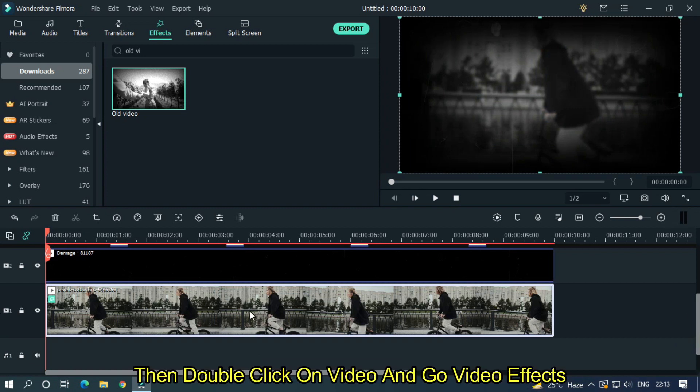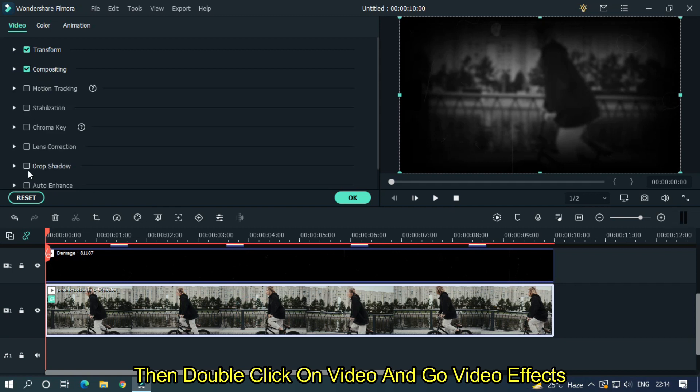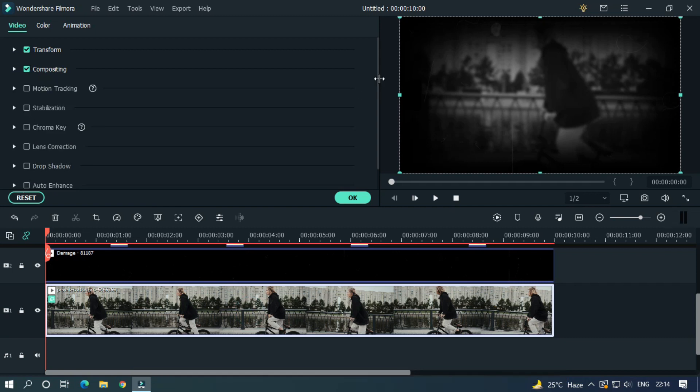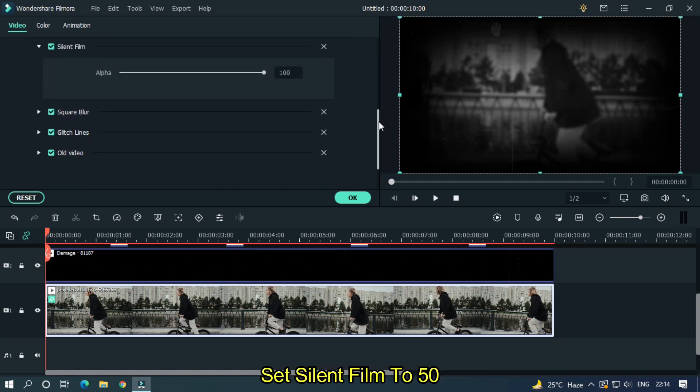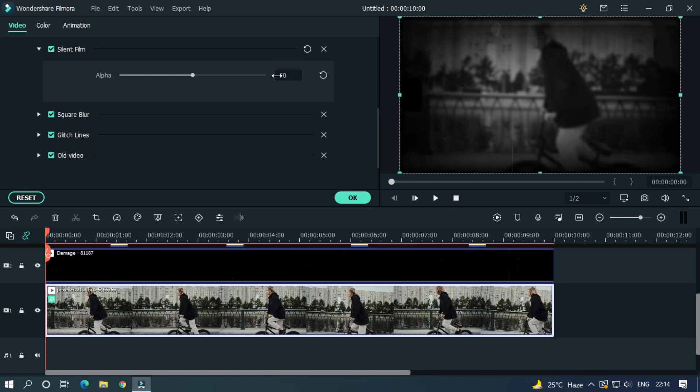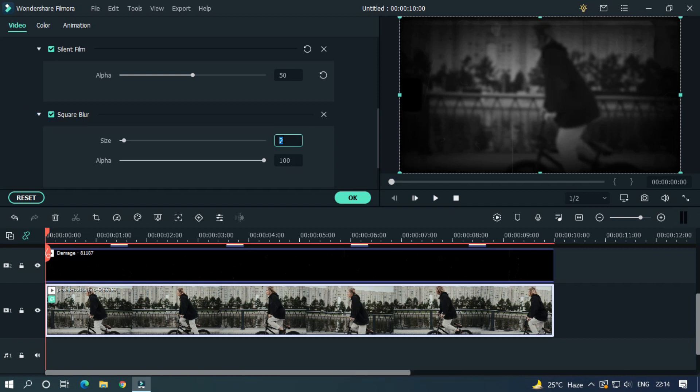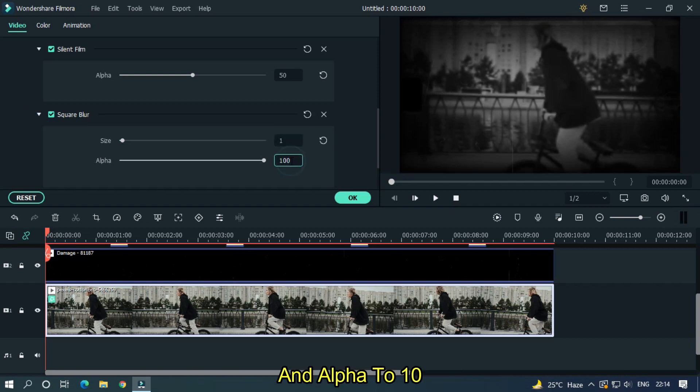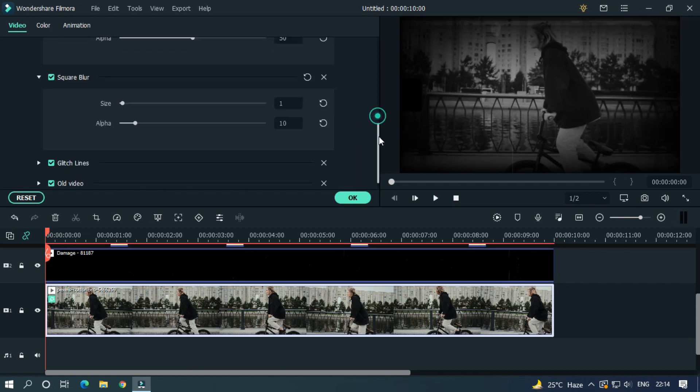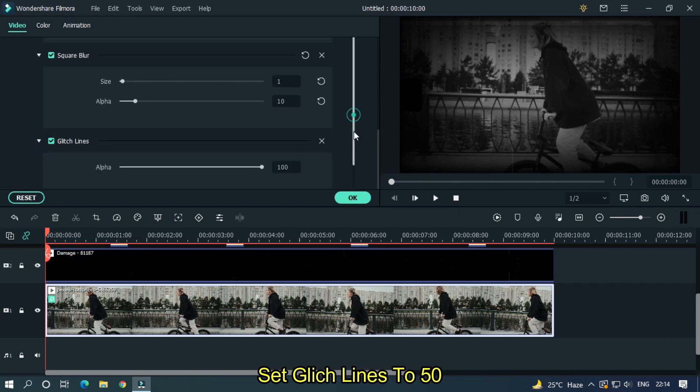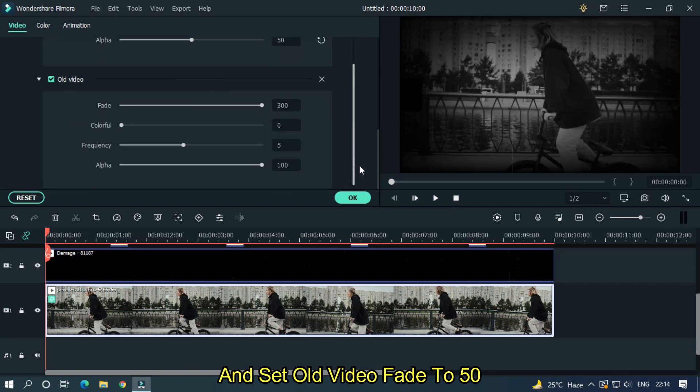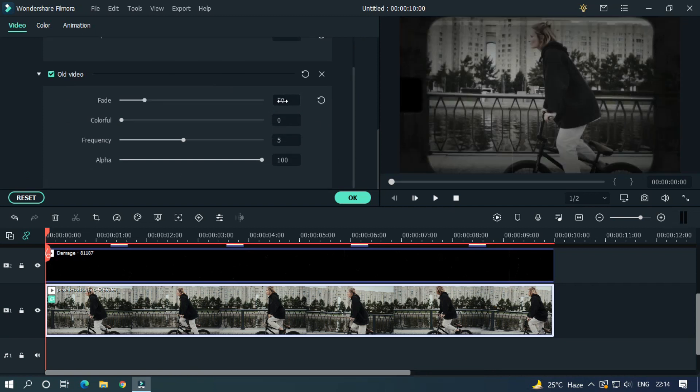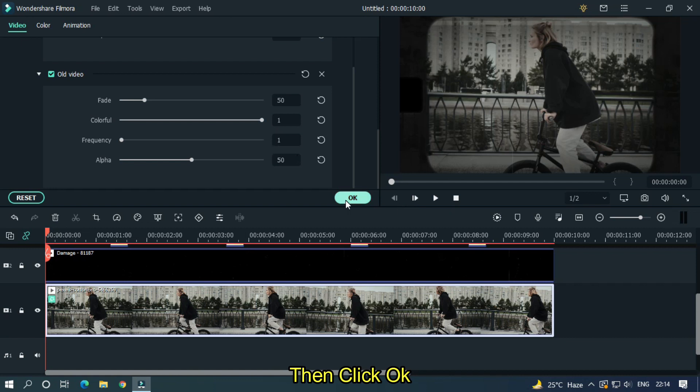Then double click on video and go video effects. Set silent film to 50. Set square blur size to 1 and alpha to 10. Set glitch lines to 50. And set old video effects to 50, colorful 1, frequency 1, and alpha 50. Then click OK.